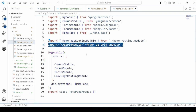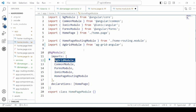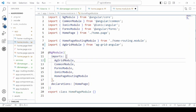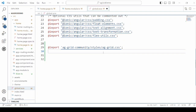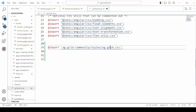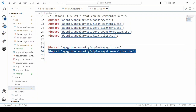In the home.module.ts file, import the AG Grid module, and in the global stylesheets, import the styles and the themes that need to be applied to the data grid.